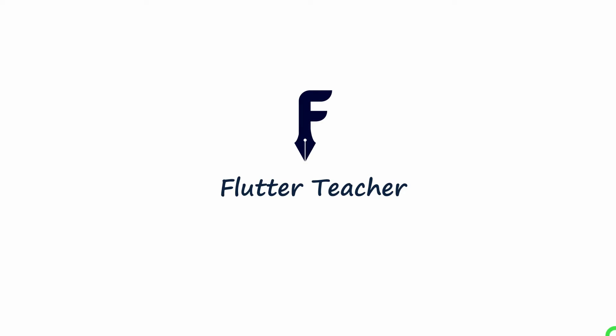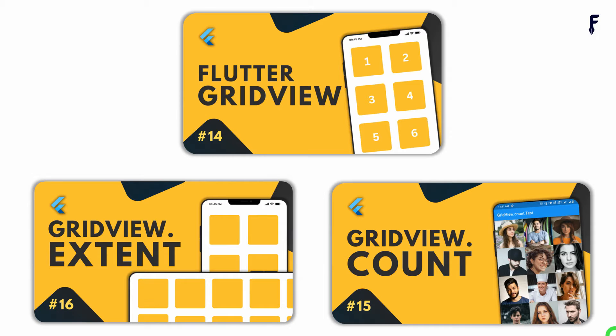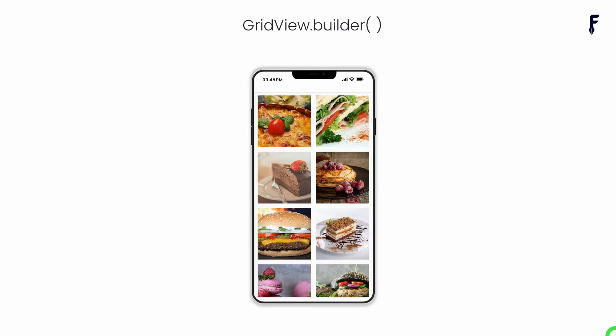Welcome to Flutter Teacher. So far we have seen various constructors of grid view. In this session I'm going to explain the most widely used grid view widget constructor called GridView.builder. So without wasting time let's get started.